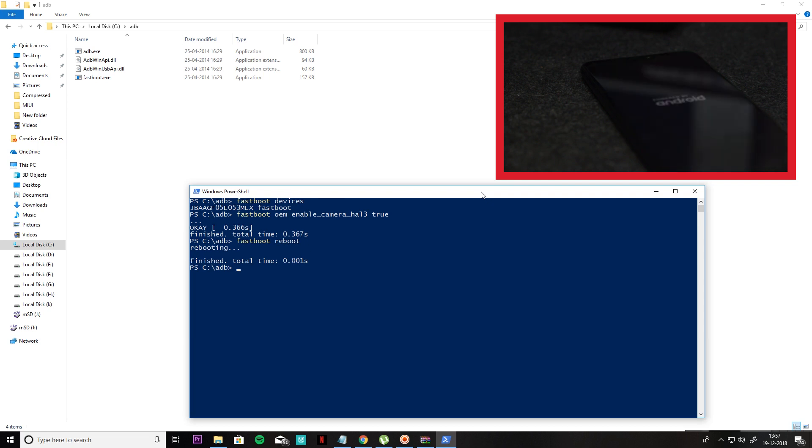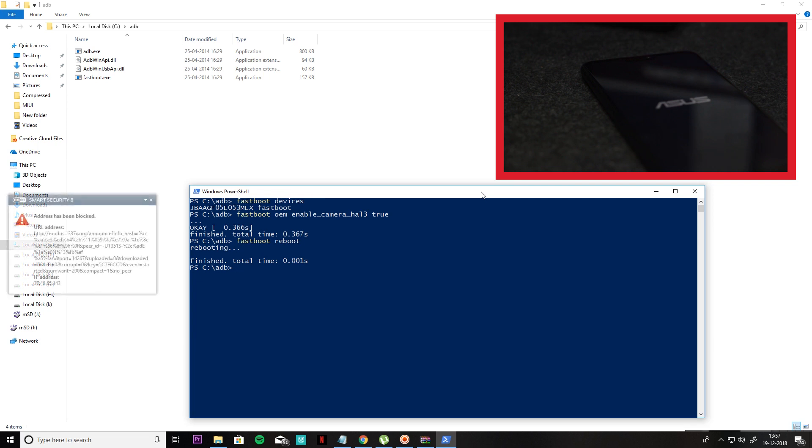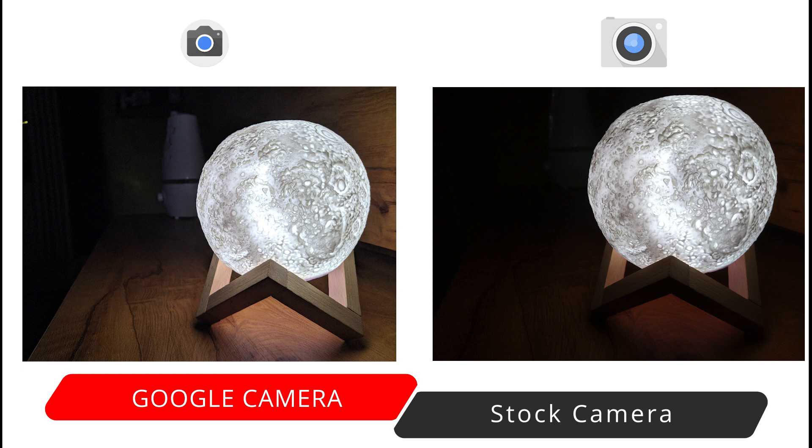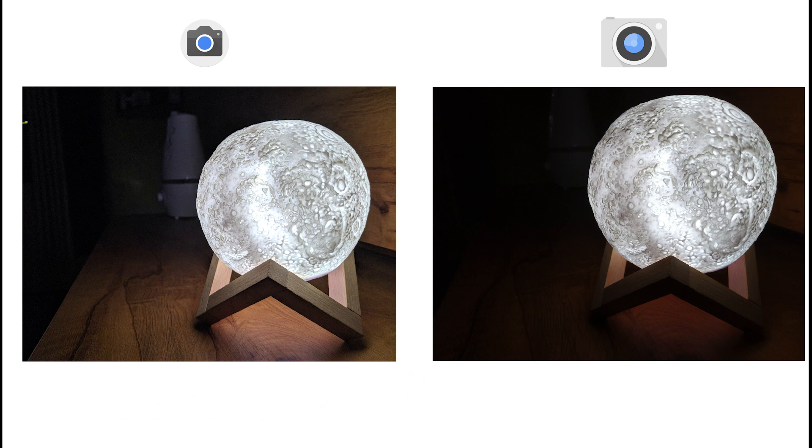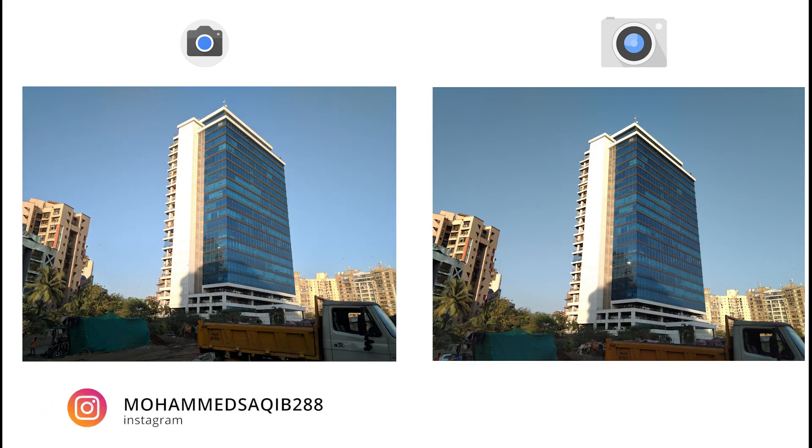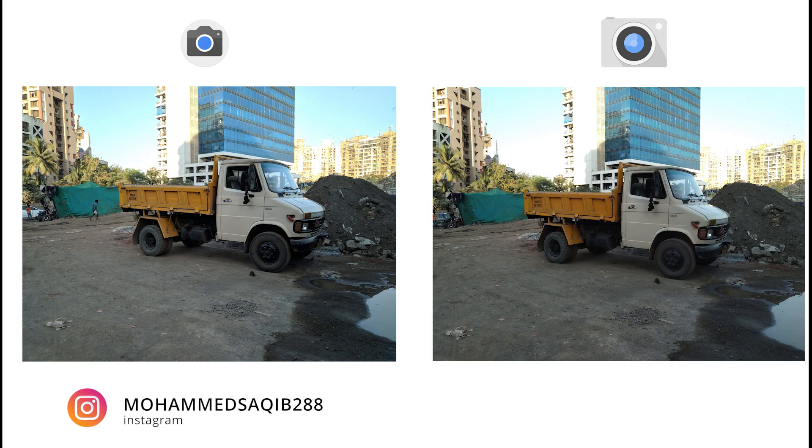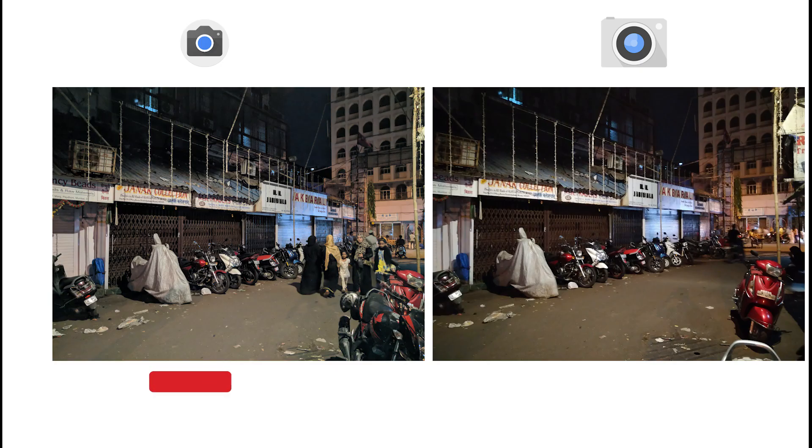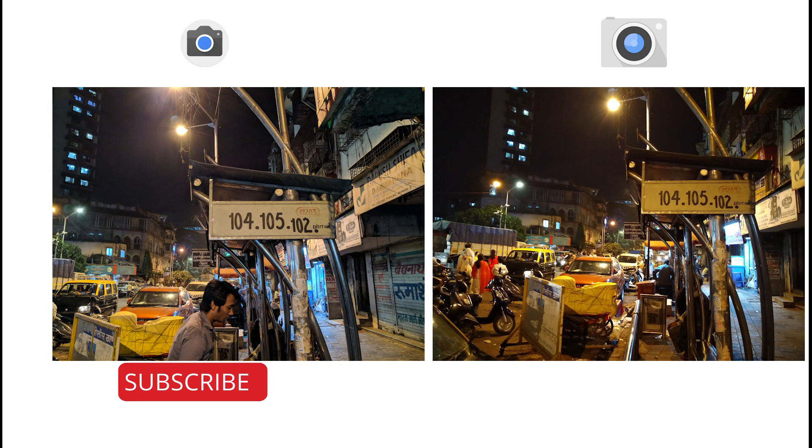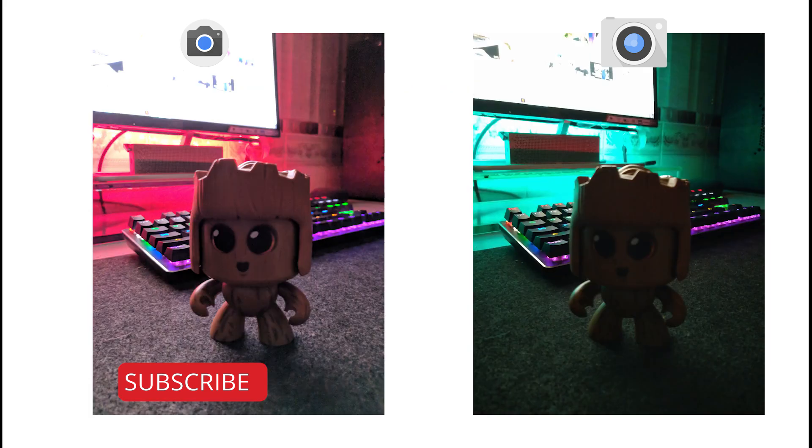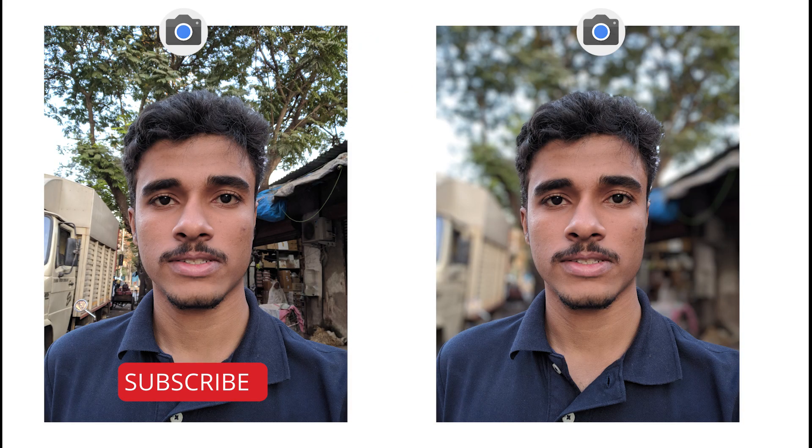Now you can use your API enabled phone. You can use the left side for Google camera and right side for the stock camera to compare the results.